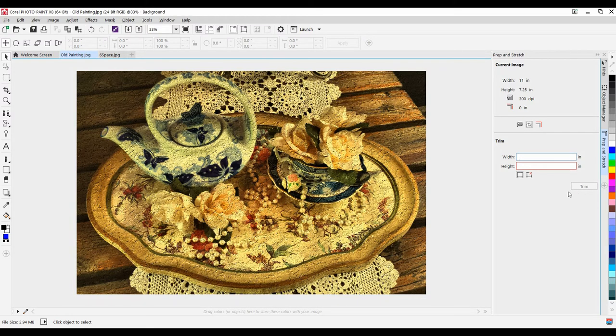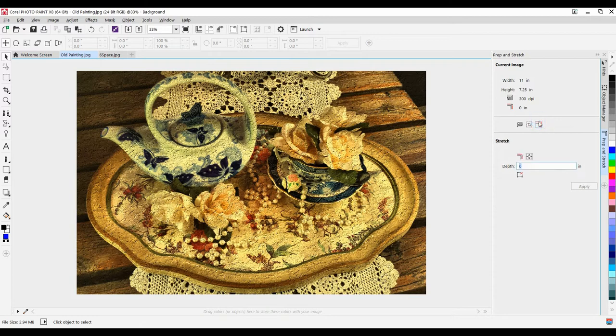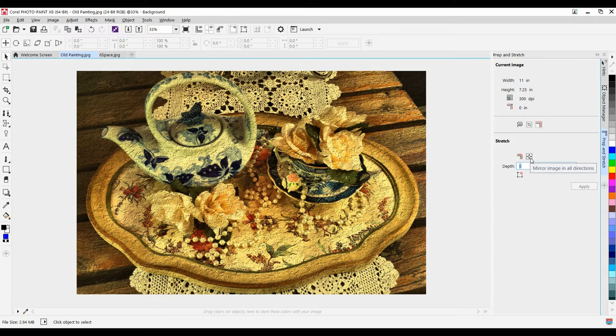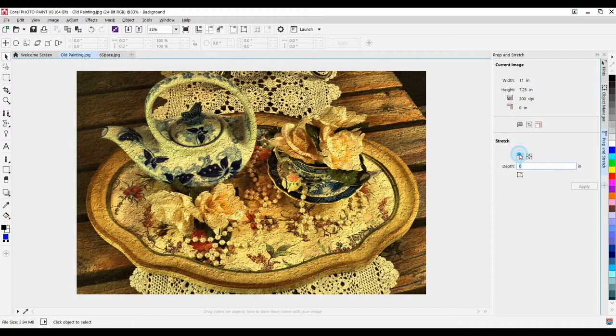Now, the final step is to adjust the borders. I'll select my Stretch Image, and I have an option of either Stretch Image Edge or Mirror Image in all directions. I'm going to stretch the image edge simply by clicking on this, and I can dictate how much of a stretch I need.